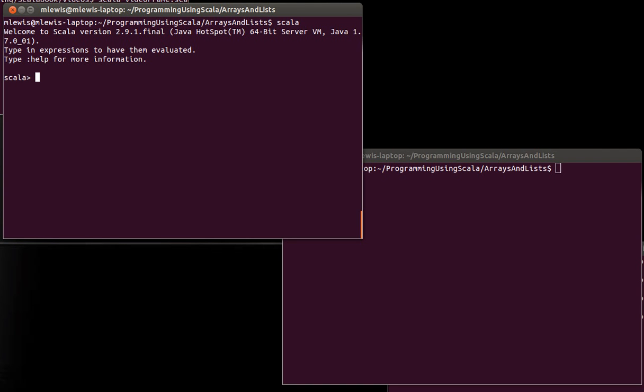So to motivate this, let's consider the idea of building a list that has a particular number of elements in it. And I want the elements to have some value. What I'm going to change about this in just a second is I'm going to want them to be random numbers with different values. Let's make a buildList that takes an N for a value and X as a double, and this is going to give us back a list of double.